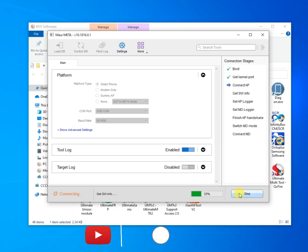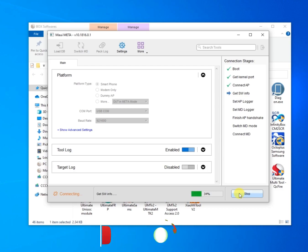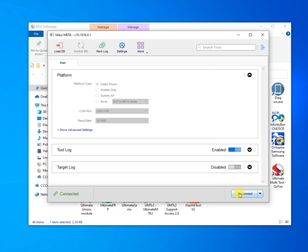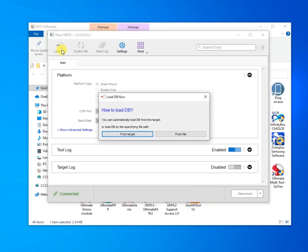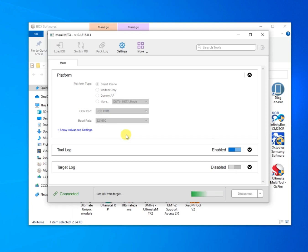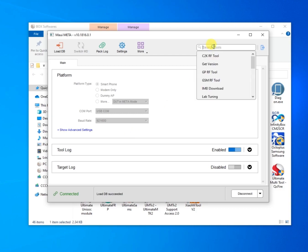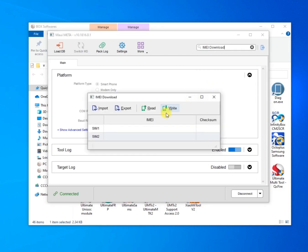Connect the device to your power. Load database from target. From search bus, select IMEI download.